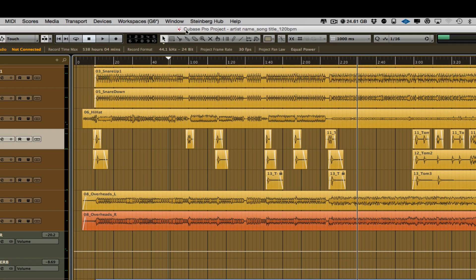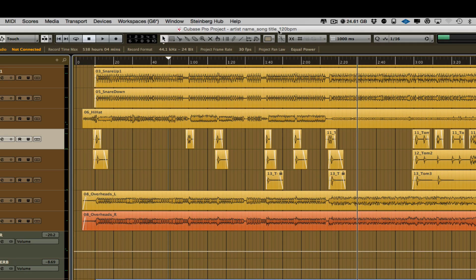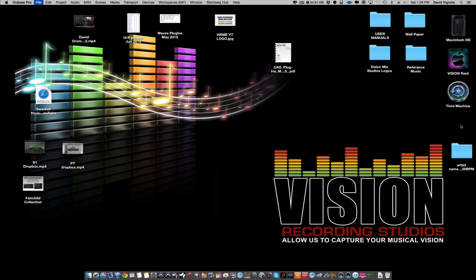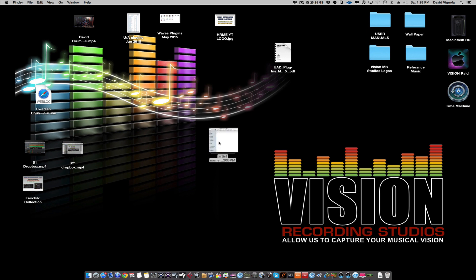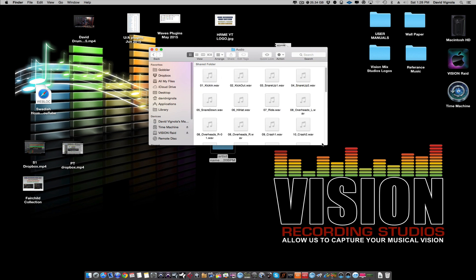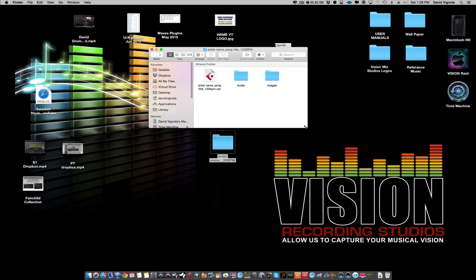When you do this backup in Cubase, it will close the original and open up the backup project — you can see it here: artist name, song title, 120 BPM. I'm going to close this and show you where it is on the desktop. Here is the folder we created. In that folder you should have the Cubase session file — the CPR file — you should have an audio folder with all the WAV files, and you'll also have an images folder. Now let's open up that duplicate session.